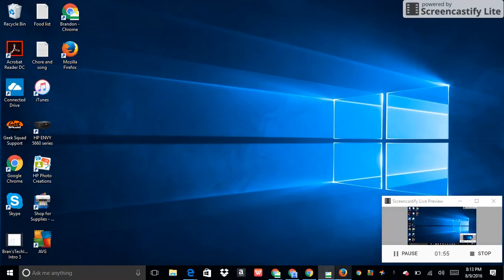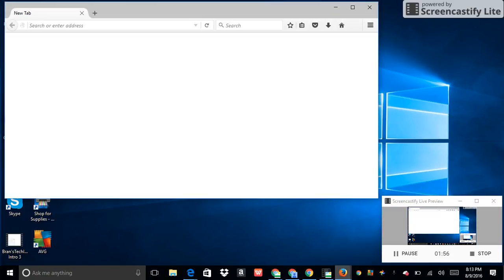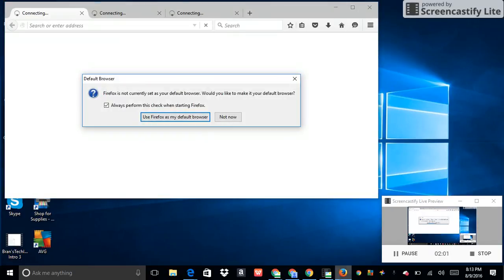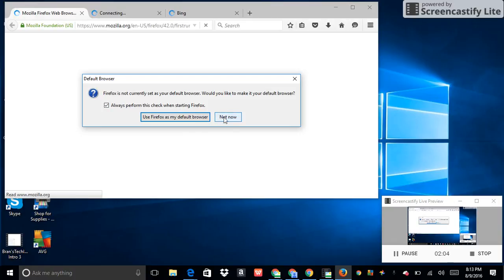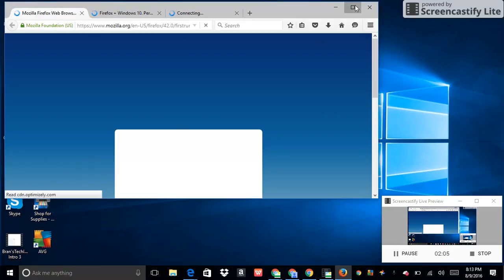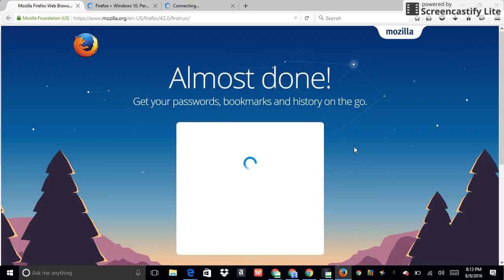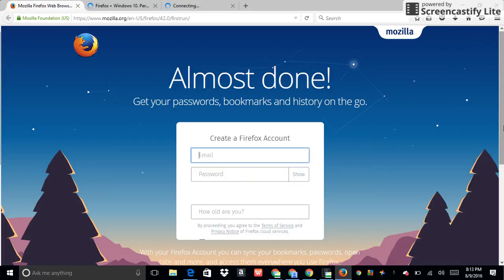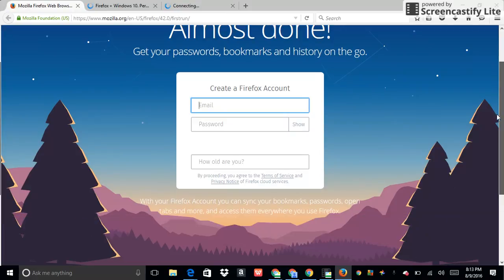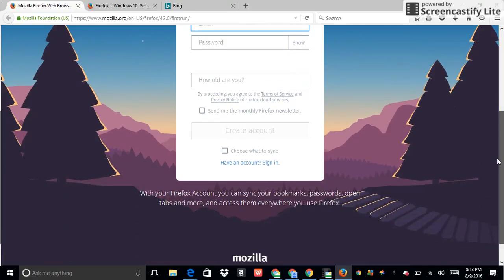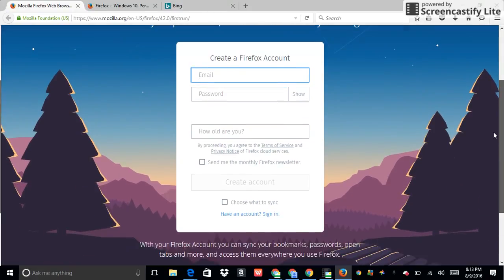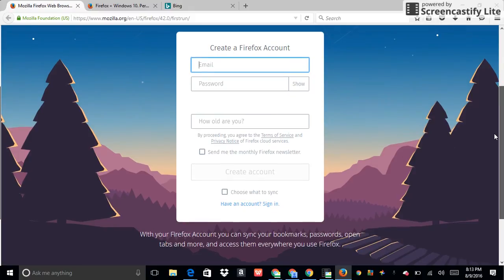And here it is. Firefox. Not now. I'm not doing that right now.